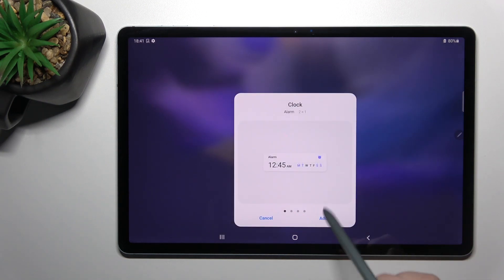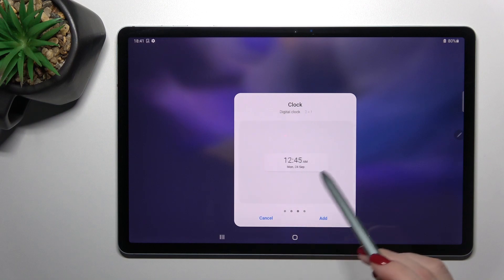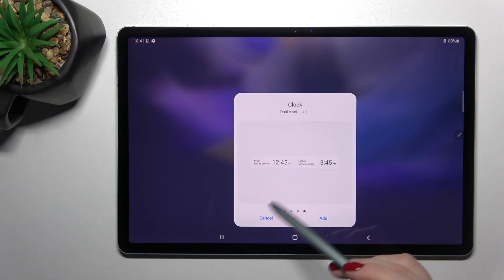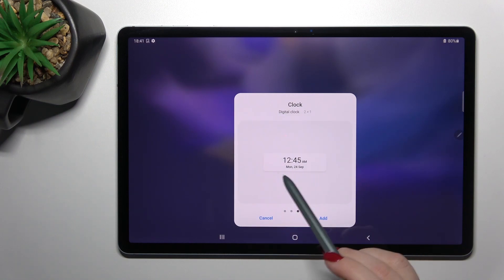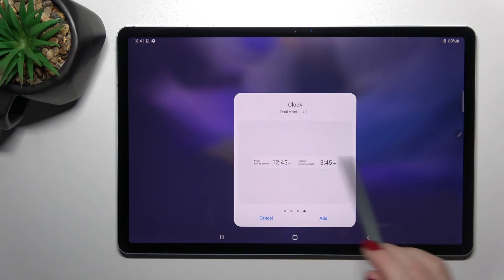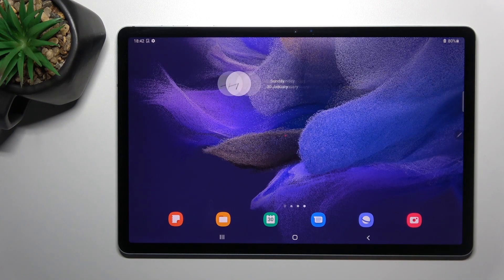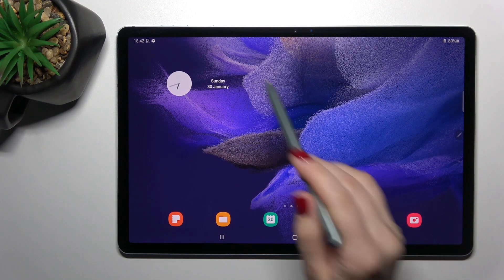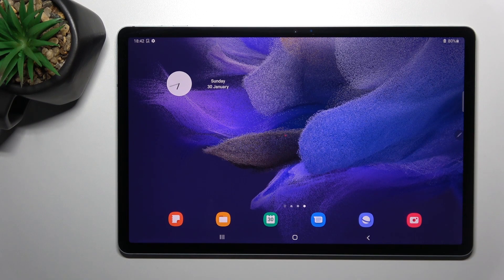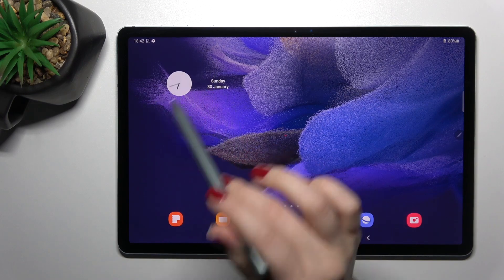And here you can see the type of clock: the digital, the analog, or dual clock. For example, we'll go with the analog clock, so tap on it. And as you can see, we got the new widget on our screen.